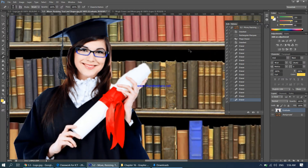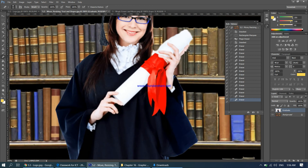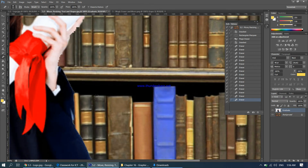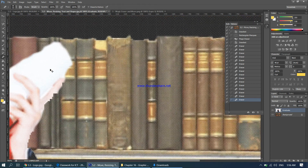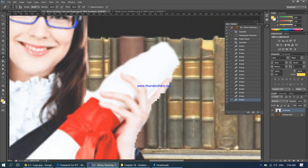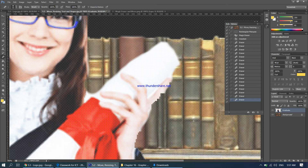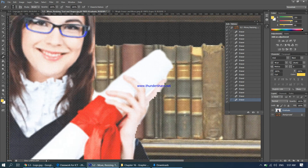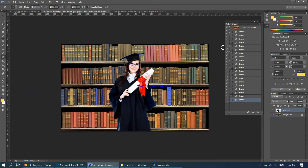Zoom out to check how things look. The cropping hasn't come out perfectly neatly in some places — try to level those areas out. After some adjustments, this should be fine. Zoom out for a final check; it may not look perfect but it's acceptable.